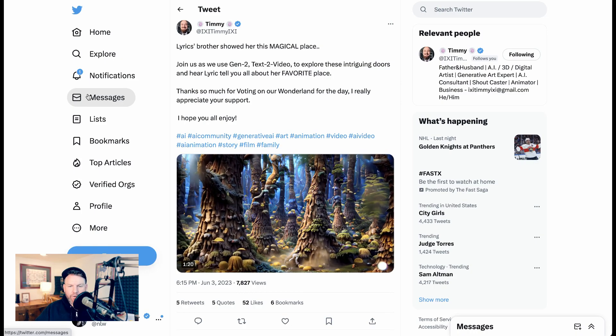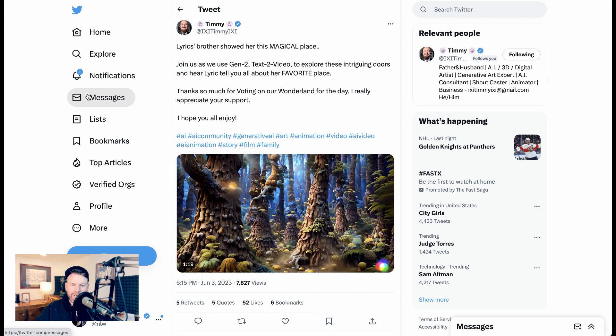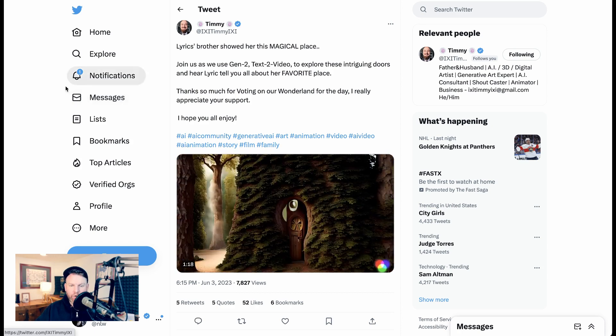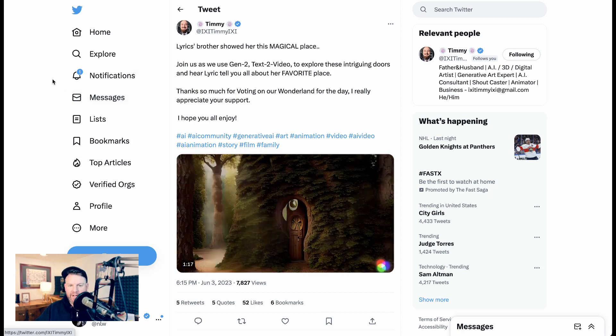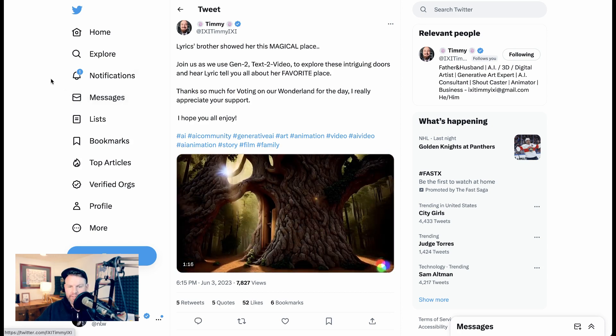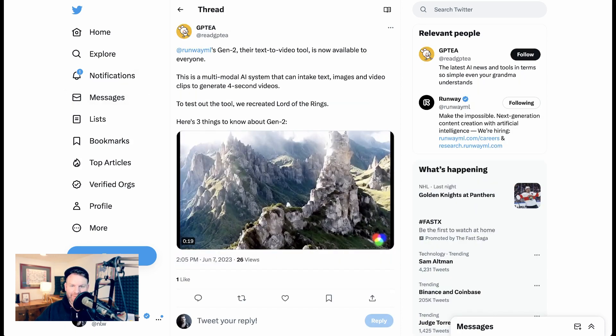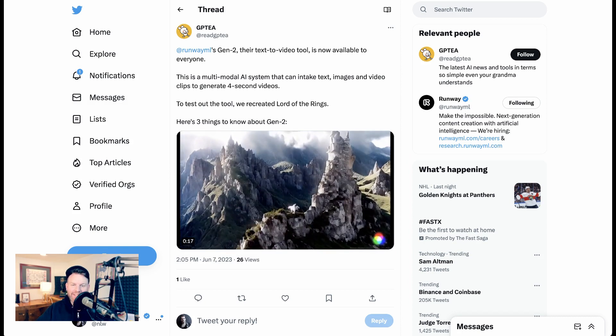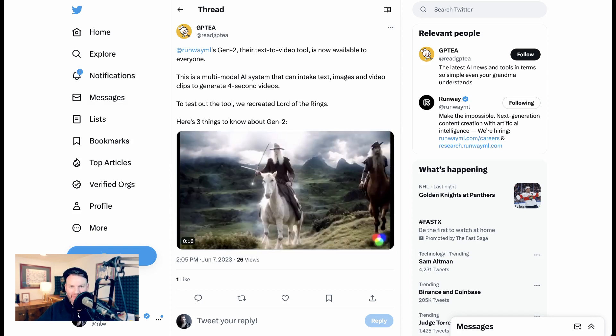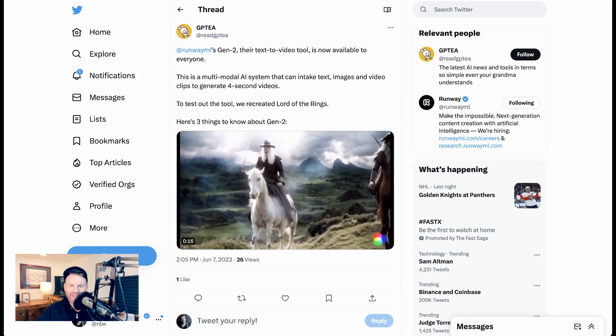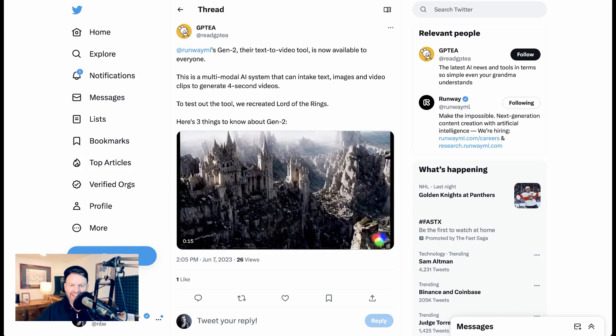Timmy has had access for a few weeks and has been creating these incredibly rich fantasy worlds. And of course, it wouldn't be the internet without someone attempting to recreate the Lord of the Rings with this new AI tool.